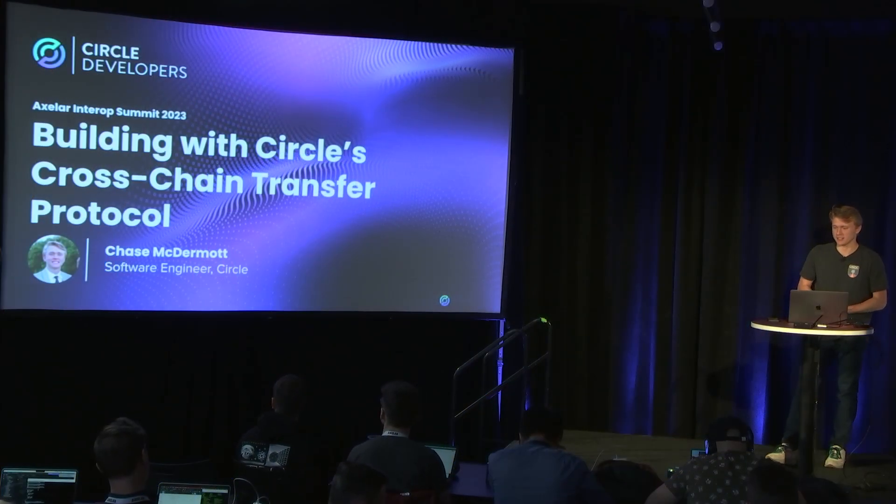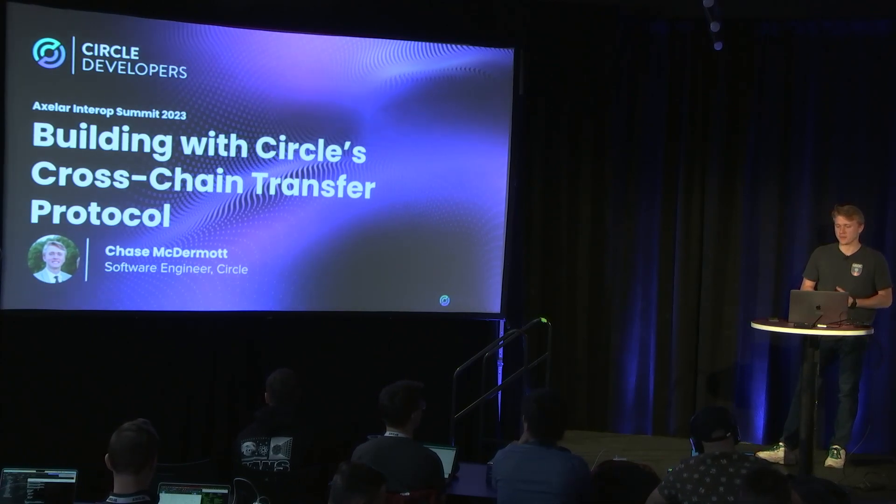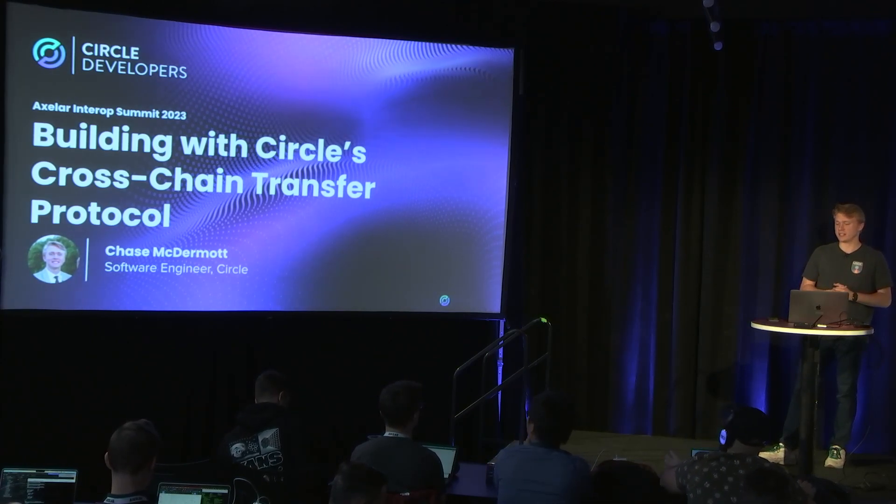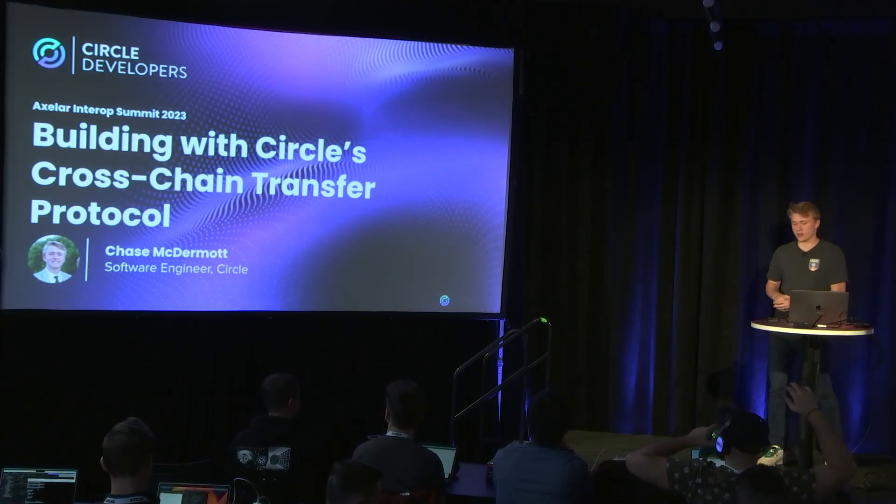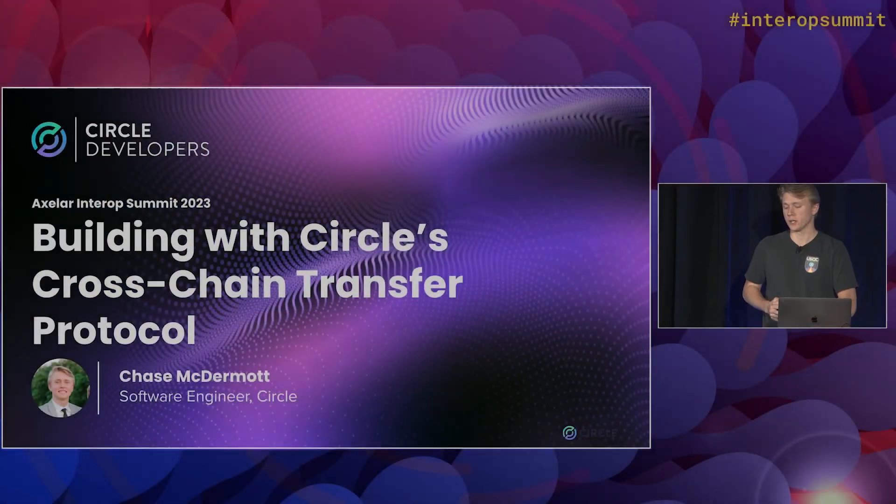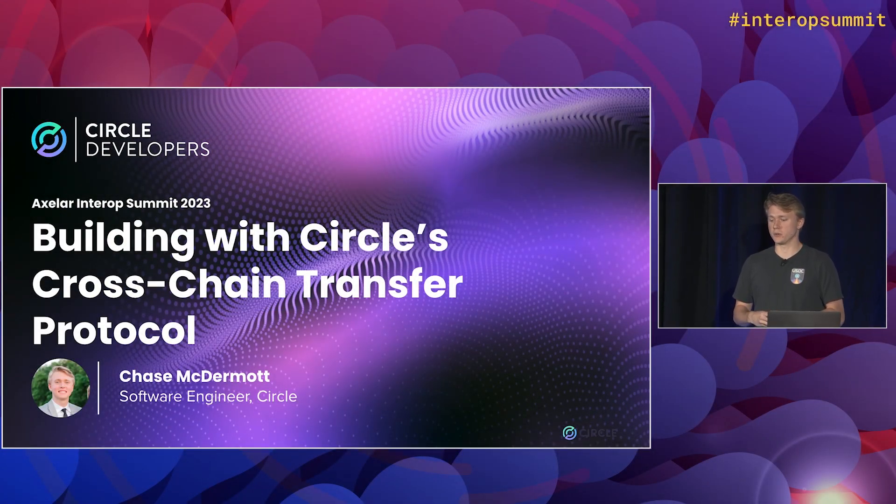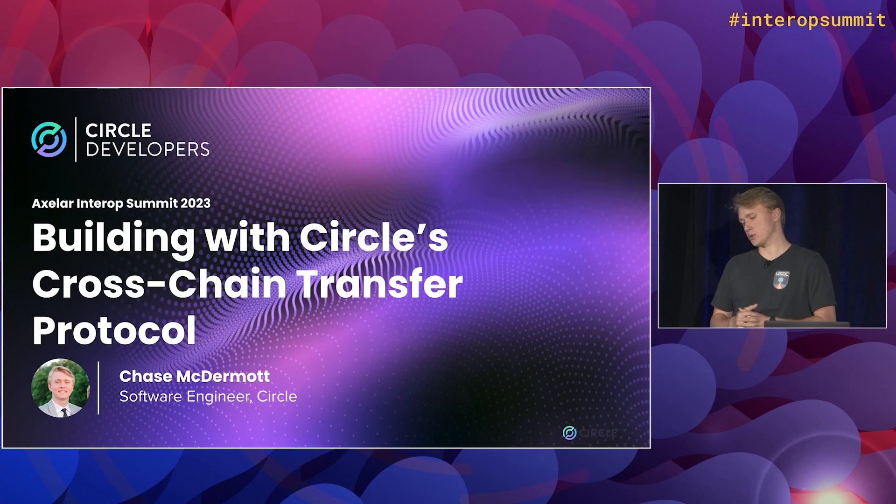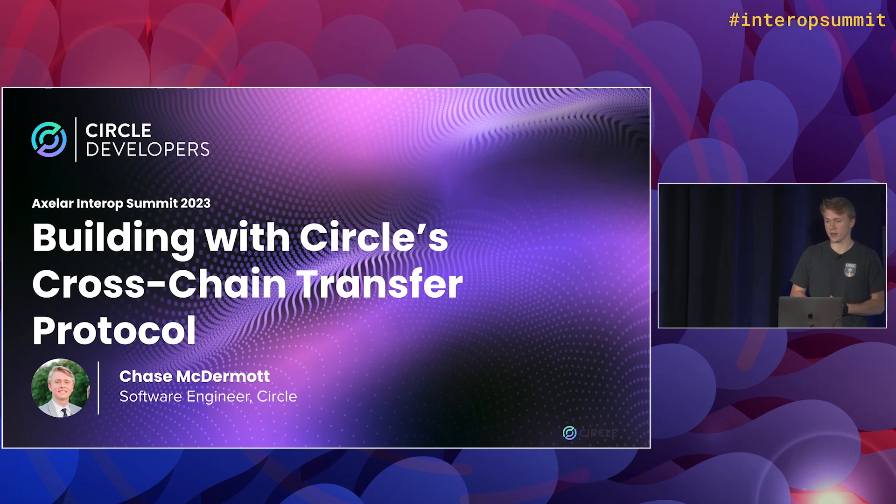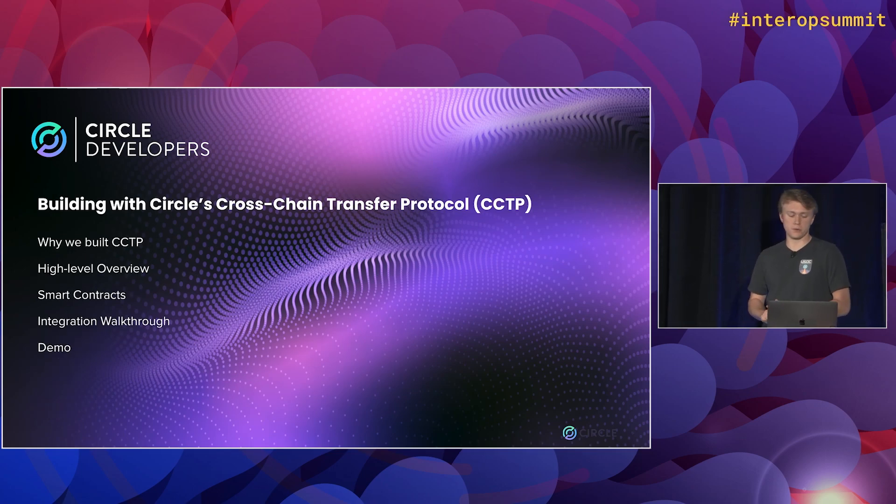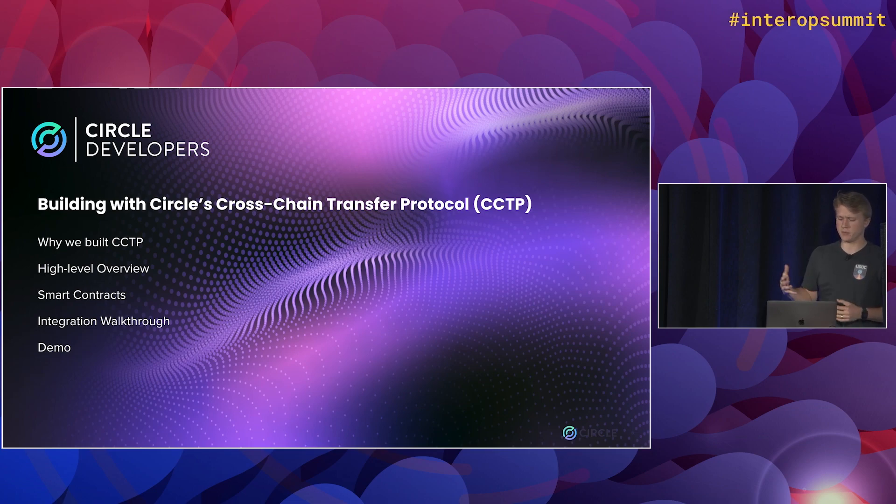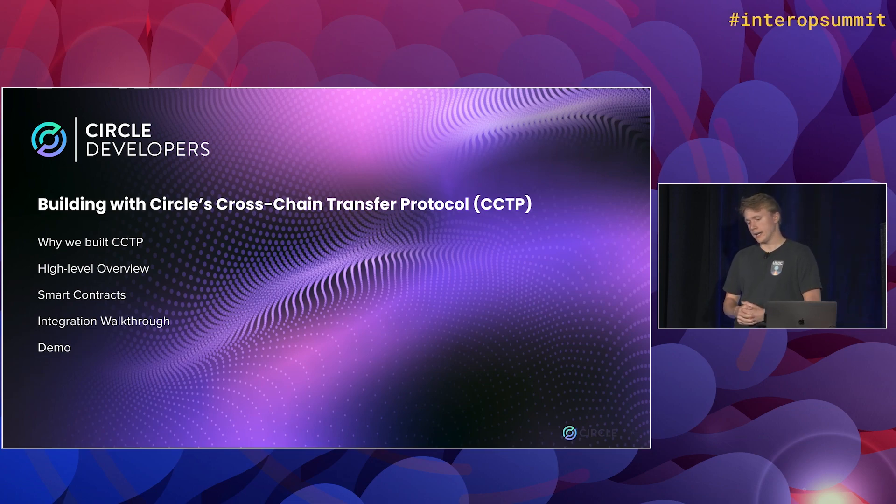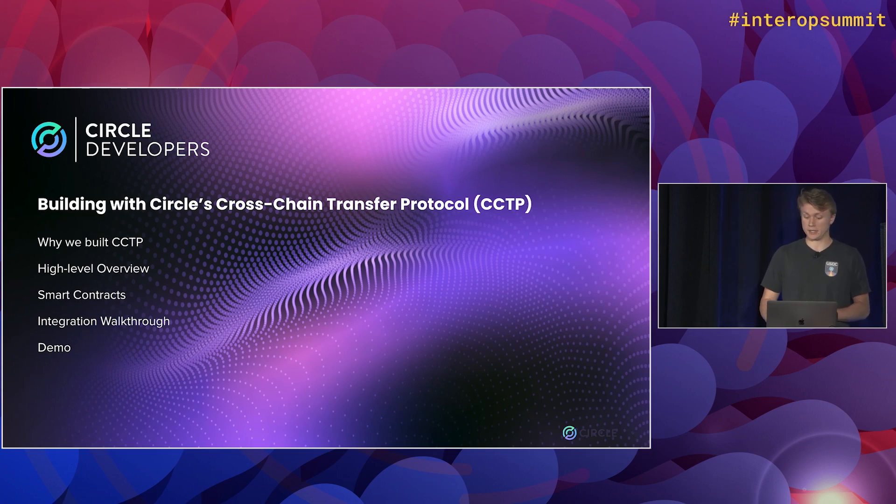Today I'm going to talk to you guys about CCTP. What CCTP is is Circle's cross-chain transfer protocol. It's a way to allow users to super easily move native USDC around the different blockchains where it's supported. So to give a quick overview, we'll start at a super high level and get deeper and more technical as I go through and show you guys some code walkthrough and a demo at the end.